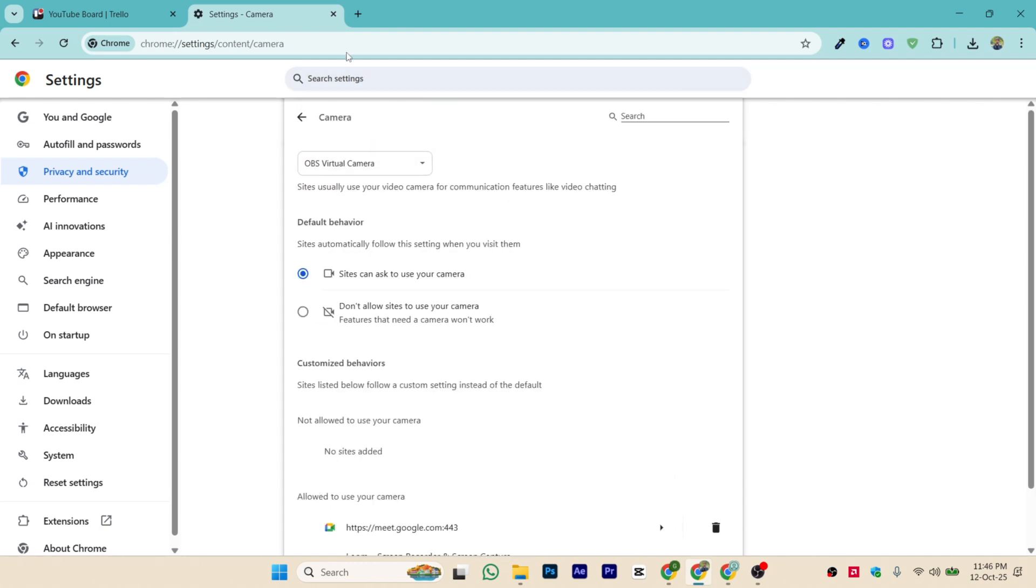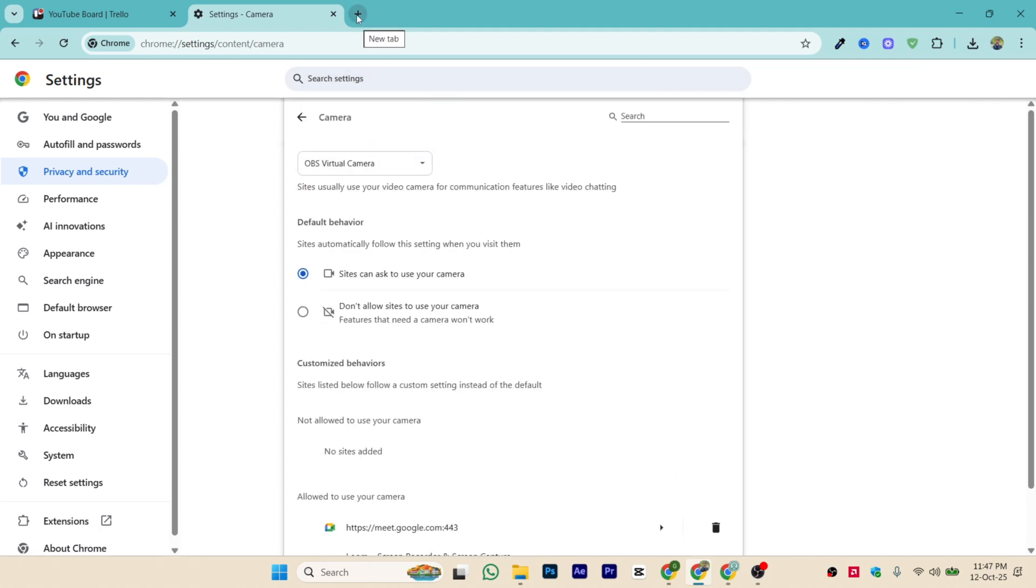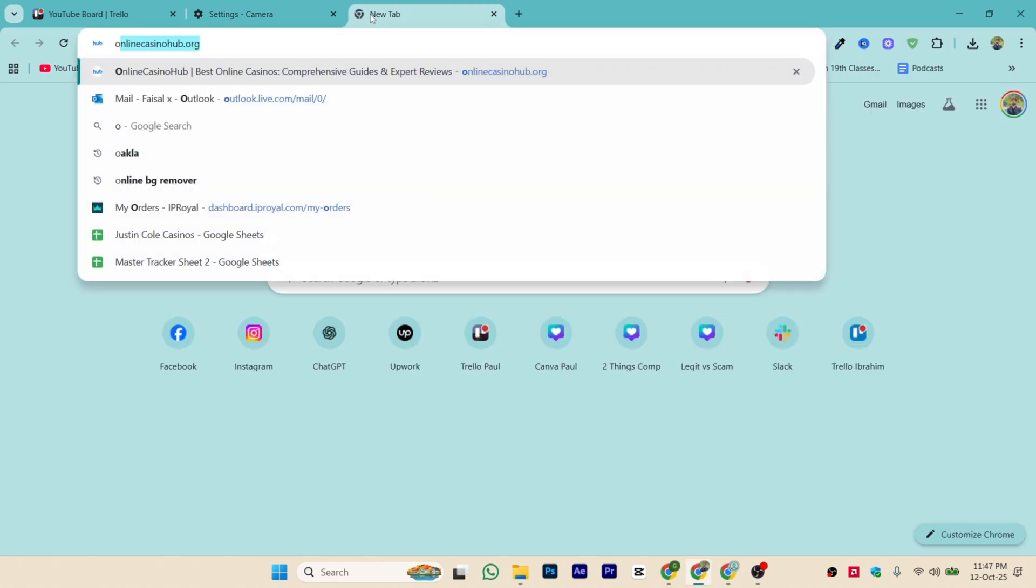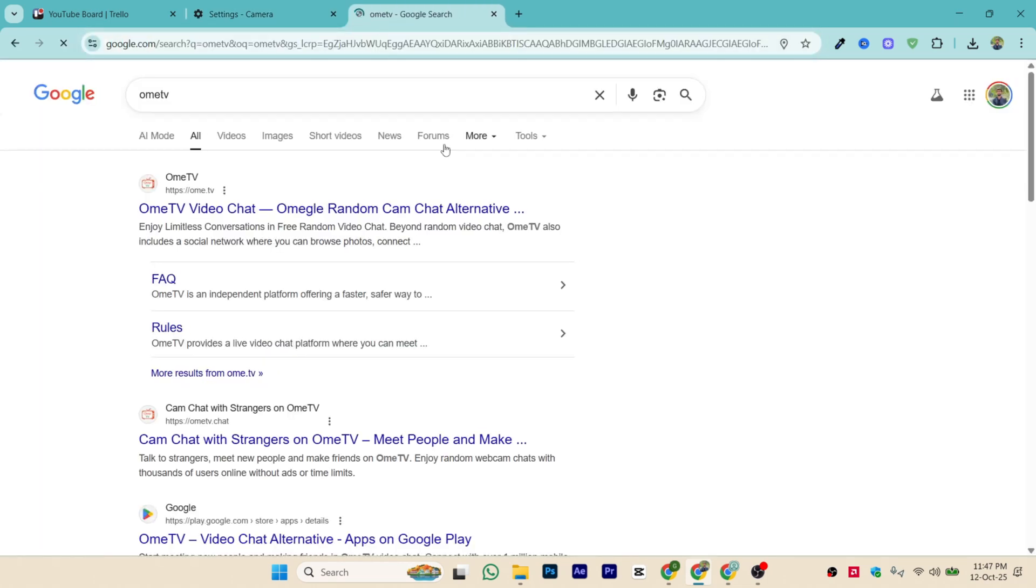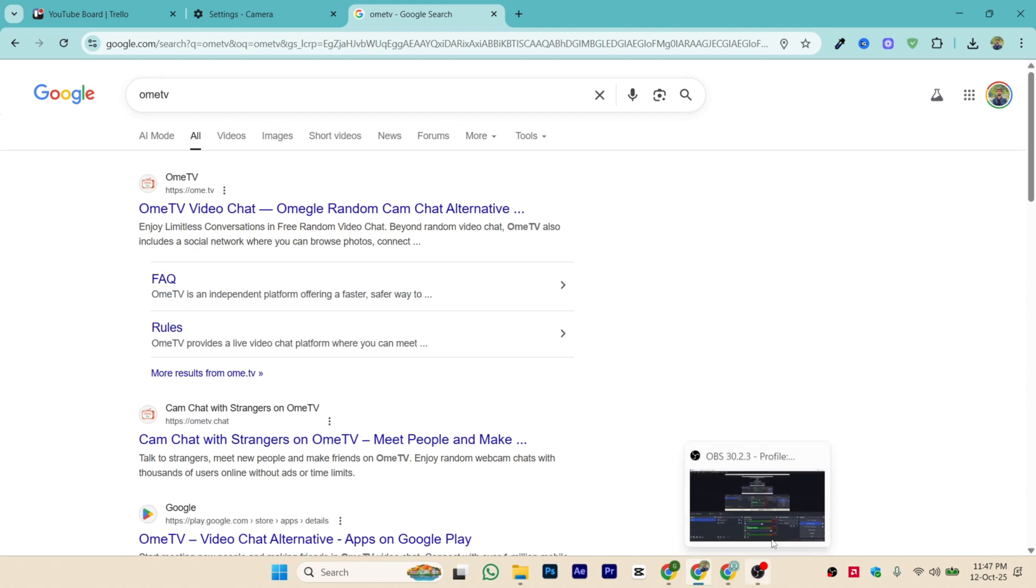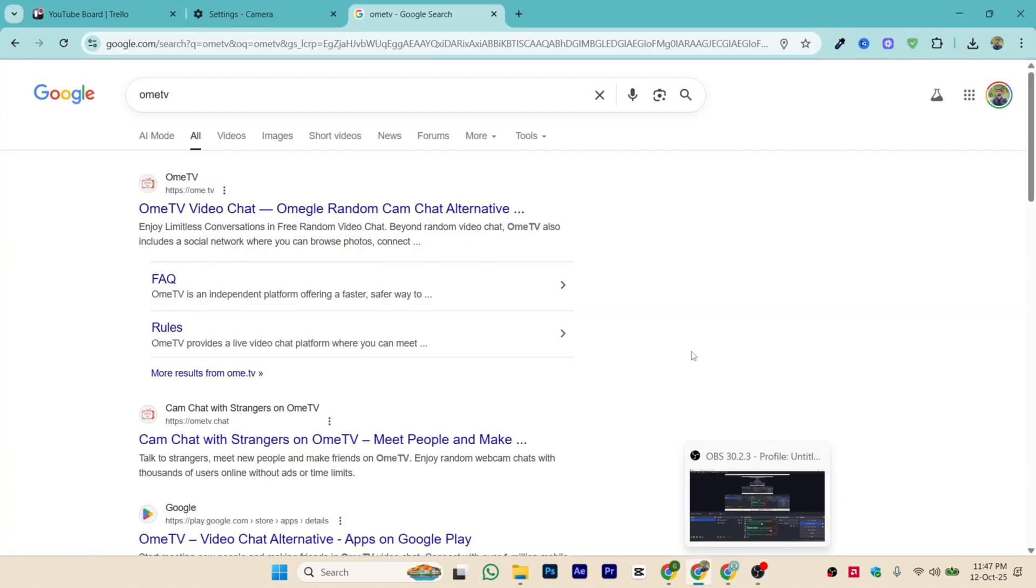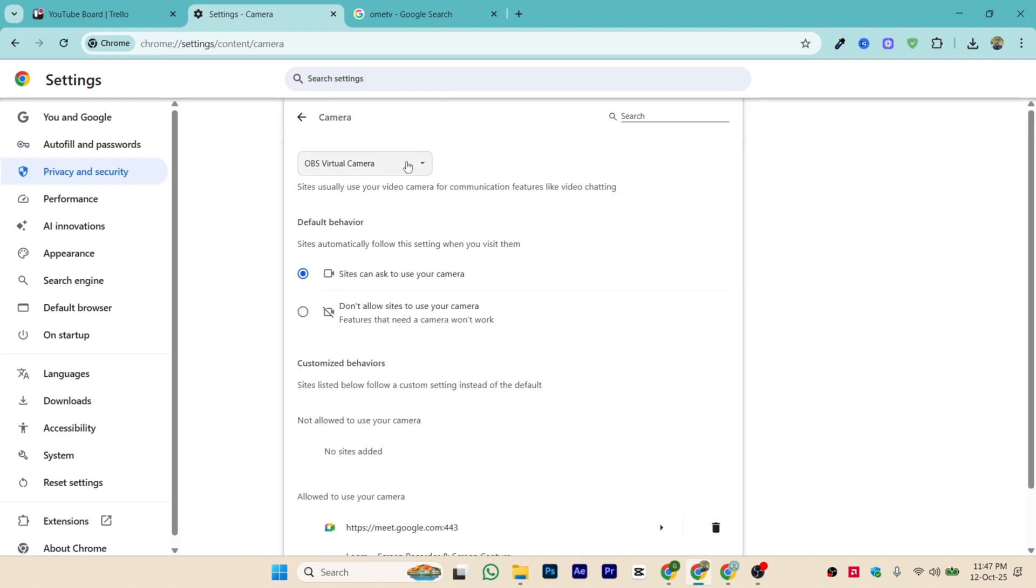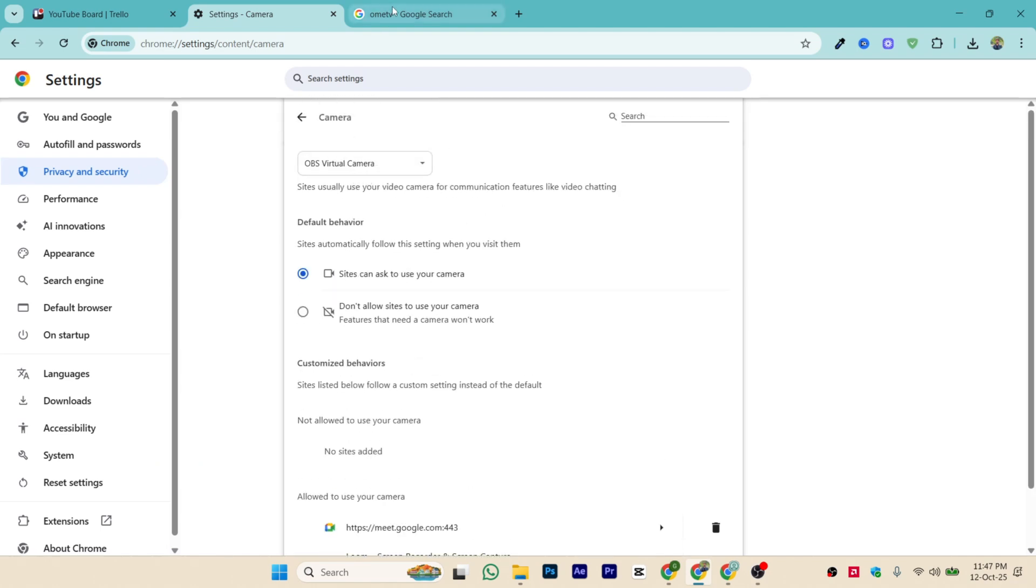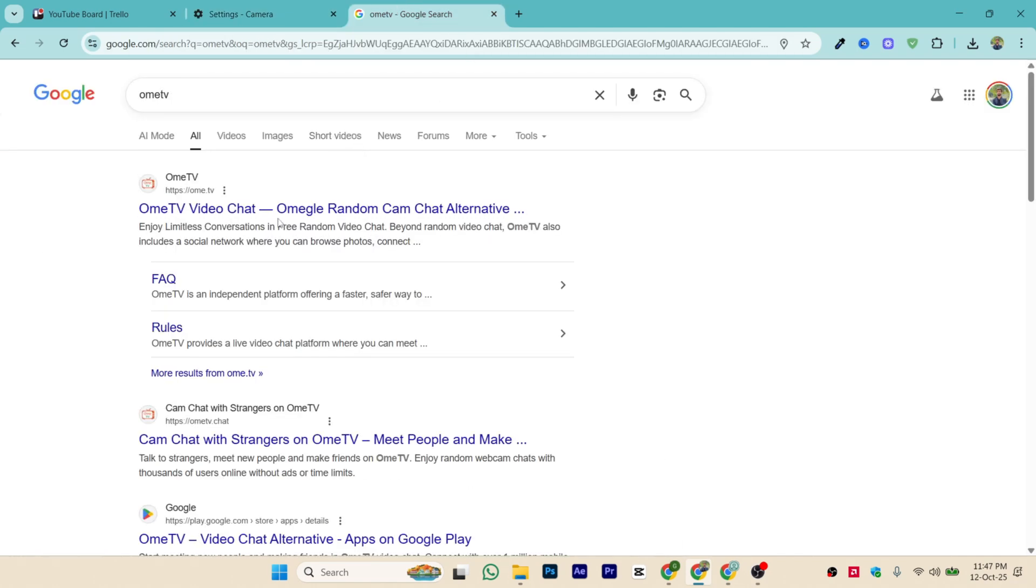Now you can just go to Omi TV and once you go to Omi TV, you will not see the camera of your laptop but instead you will see the screen of OBS which depends on whatever you are playing or using. That is a simple and easy process of how you can connect OBS virtual camera for Omi TV and use it.